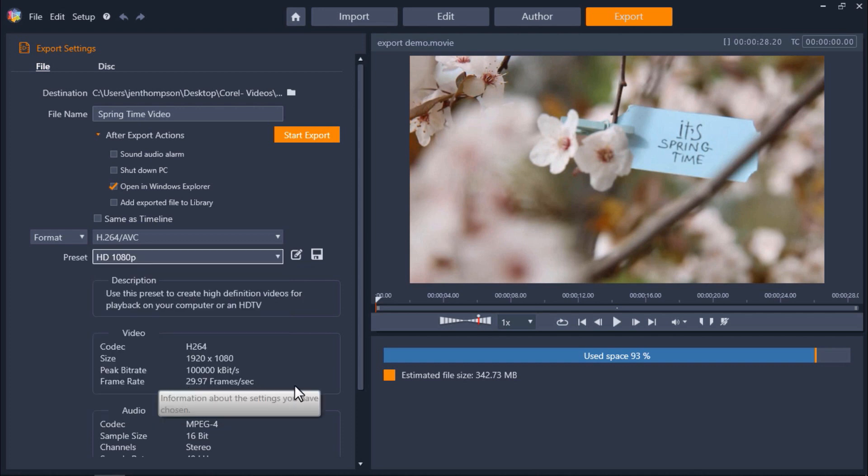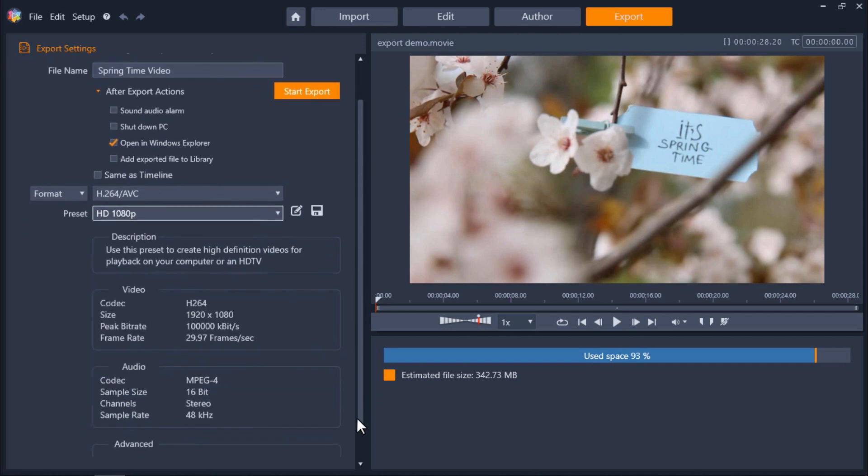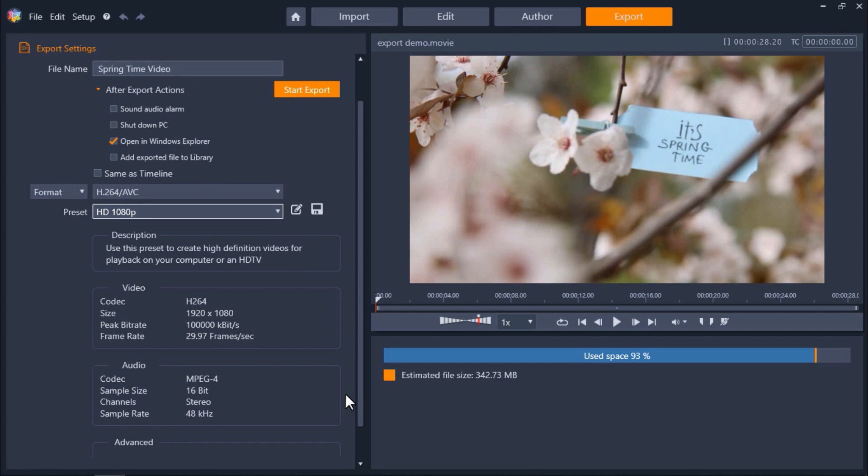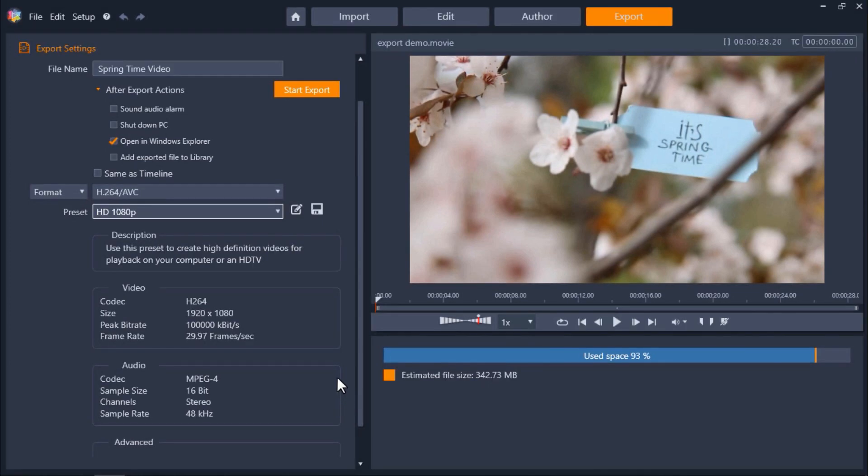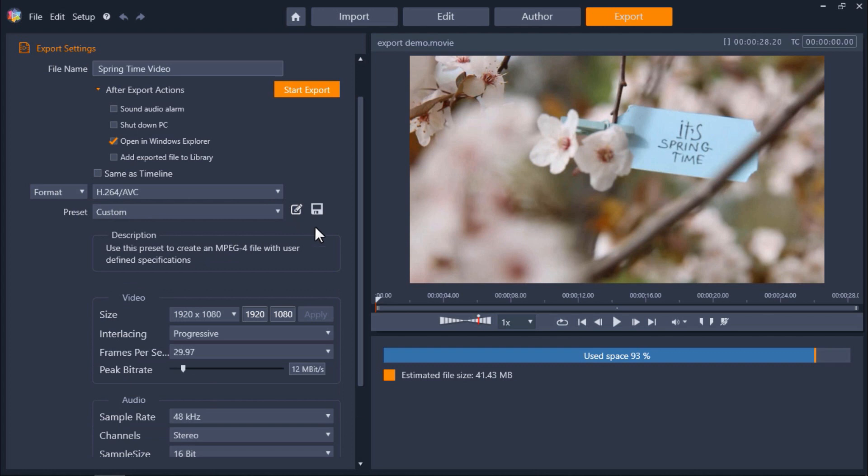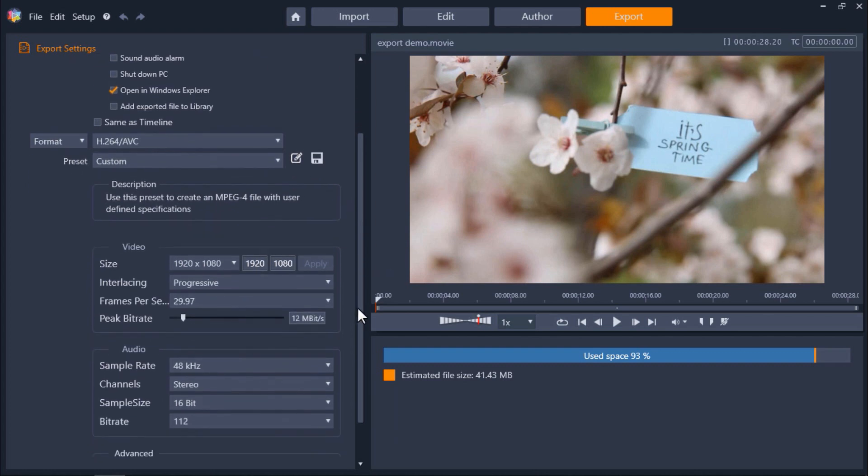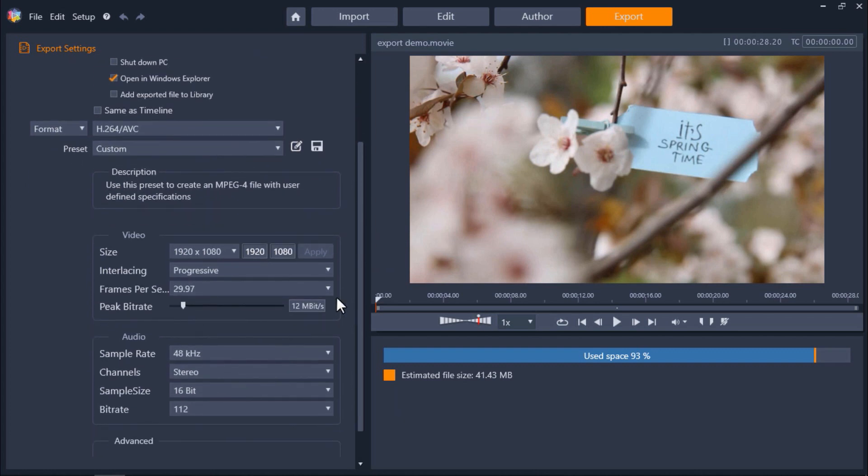Once I do this you'll see that all the video and audio specs have been locked in. Now let's say I want to change something here because I have really specific export requirements. I can click on this customize icon to the right. From here I can change the video size or make any other needed adjustments.